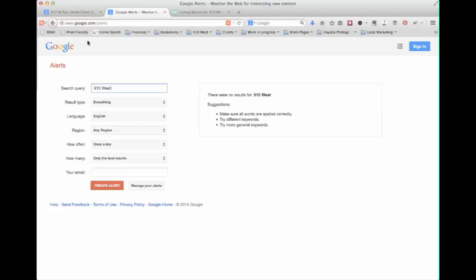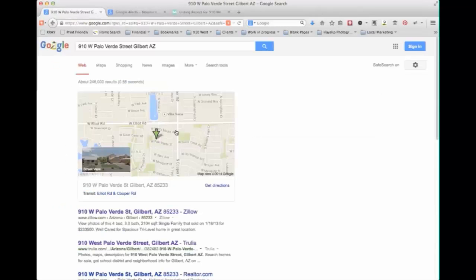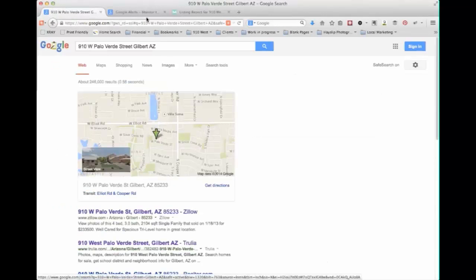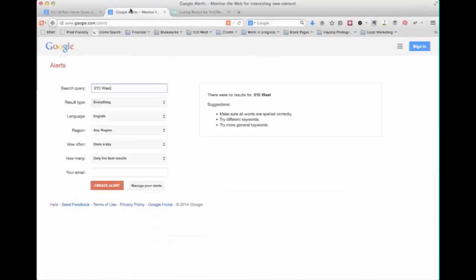I would still recommend doing manual searches however more to see what shows up in the search results. It's kind of an SEO check and what's on the first page whereas this is just going to show you what it sees as being new as something being published out there.